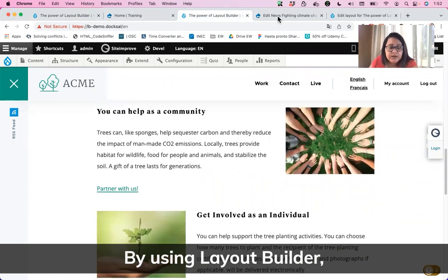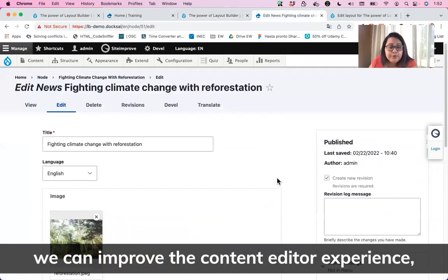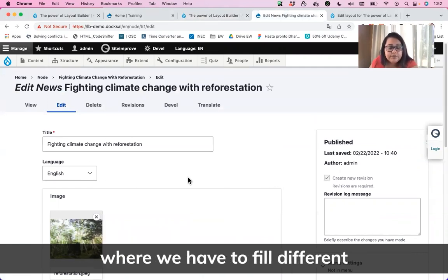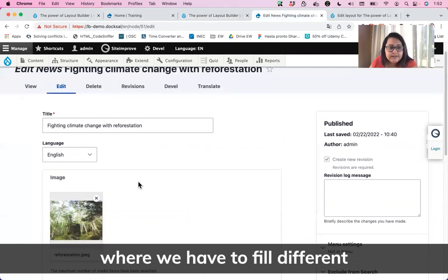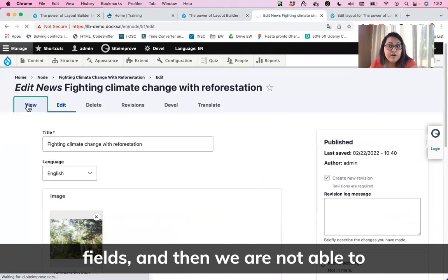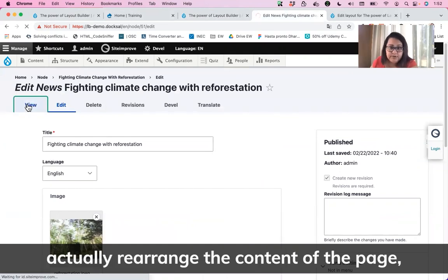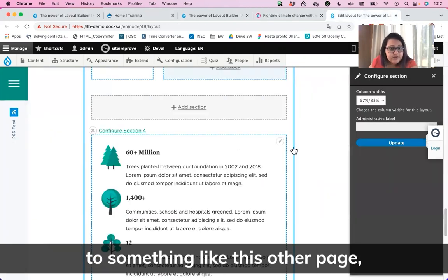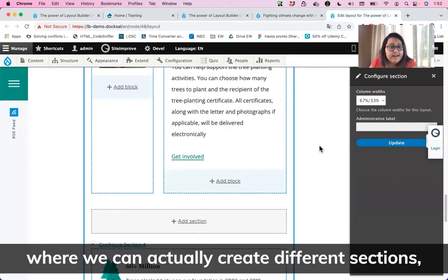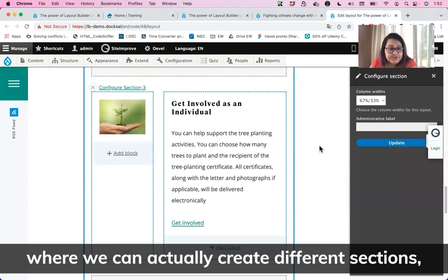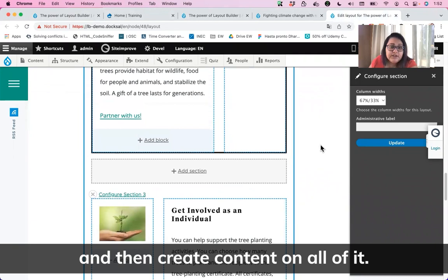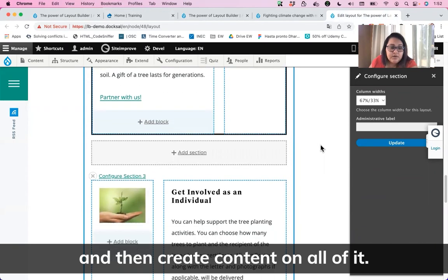By using Layout Builder, we can improve the content editor experience and move from something like a form where we have to fill different fields and are not able to rearrange the content of the page, to something where we can actually create different sections, assign layouts to each of them, and then create content on all of it.